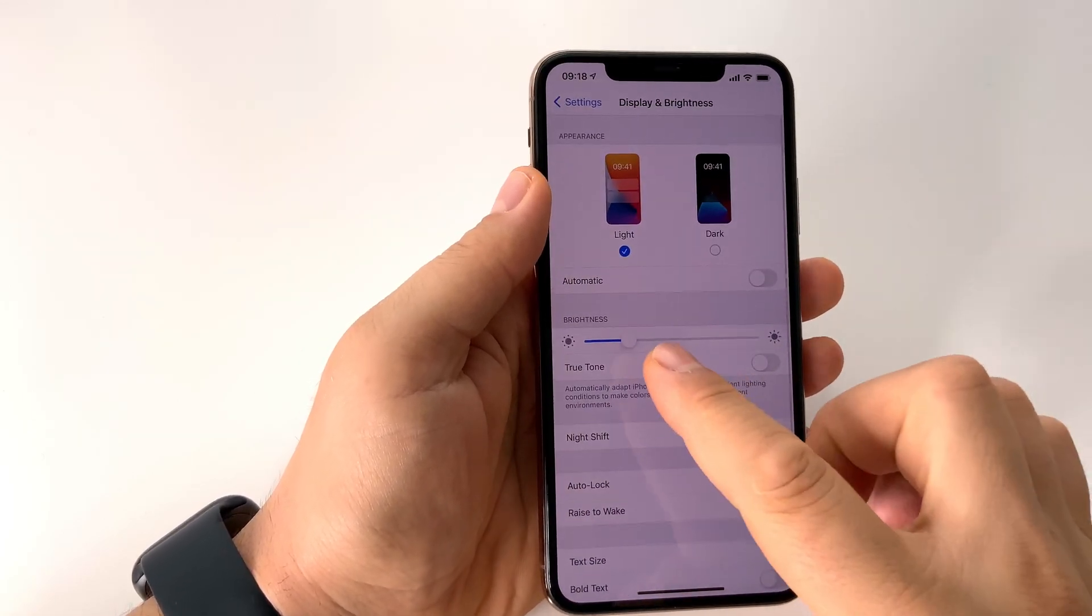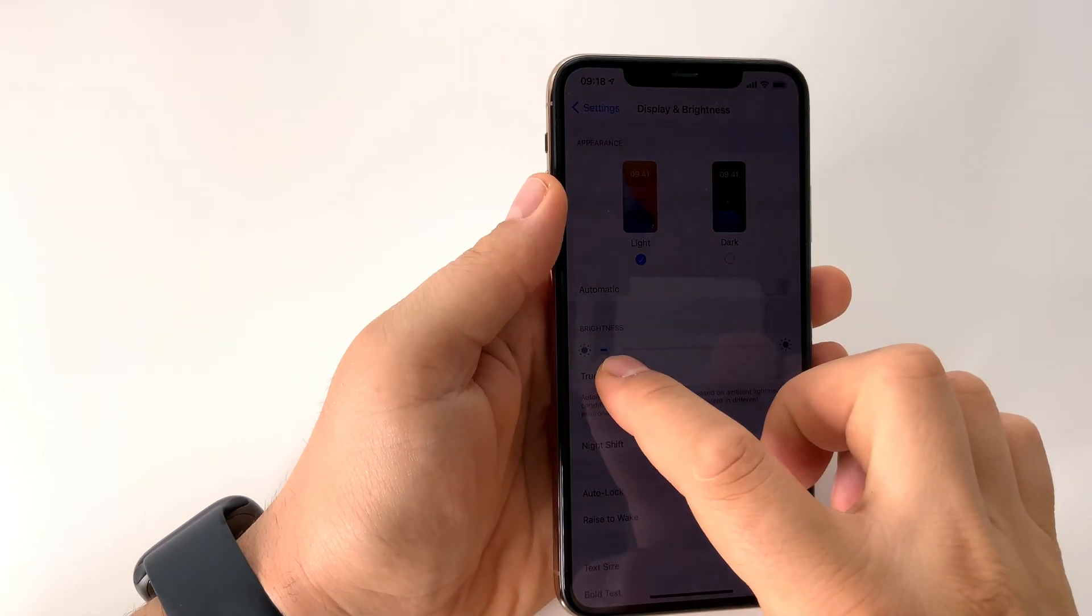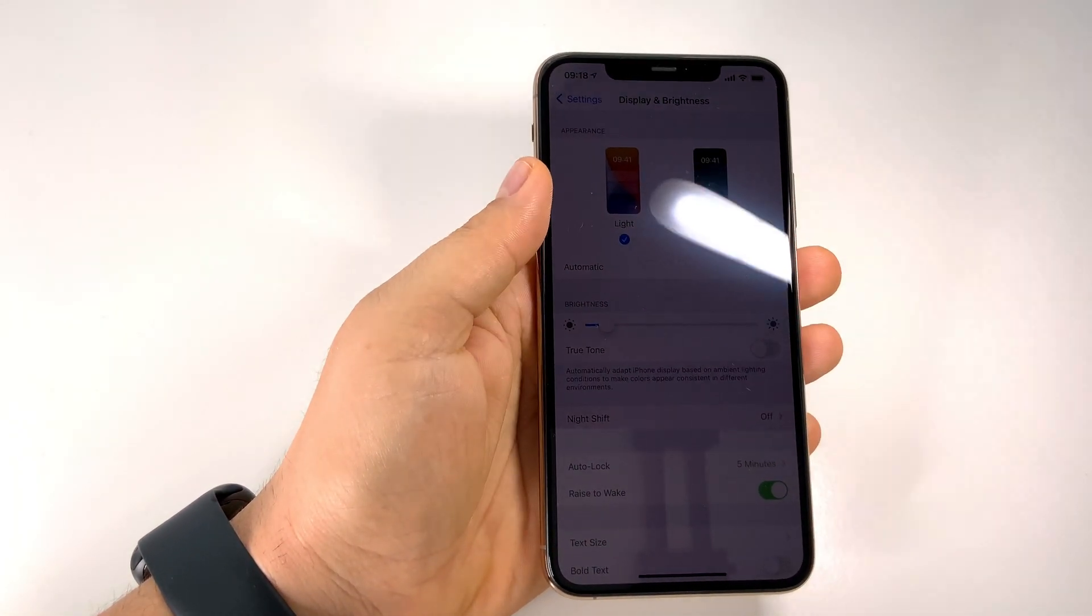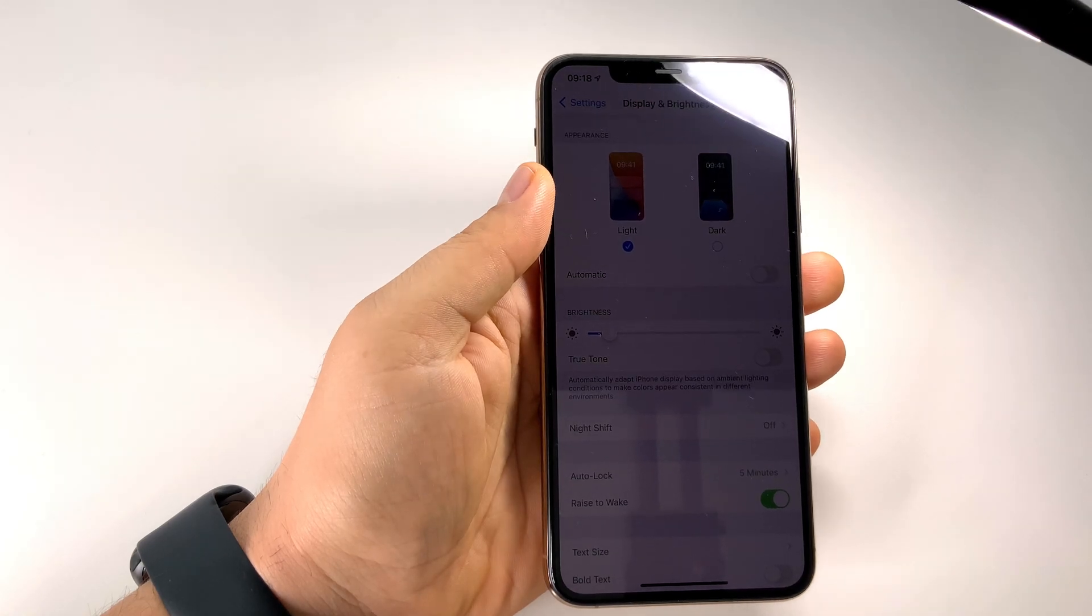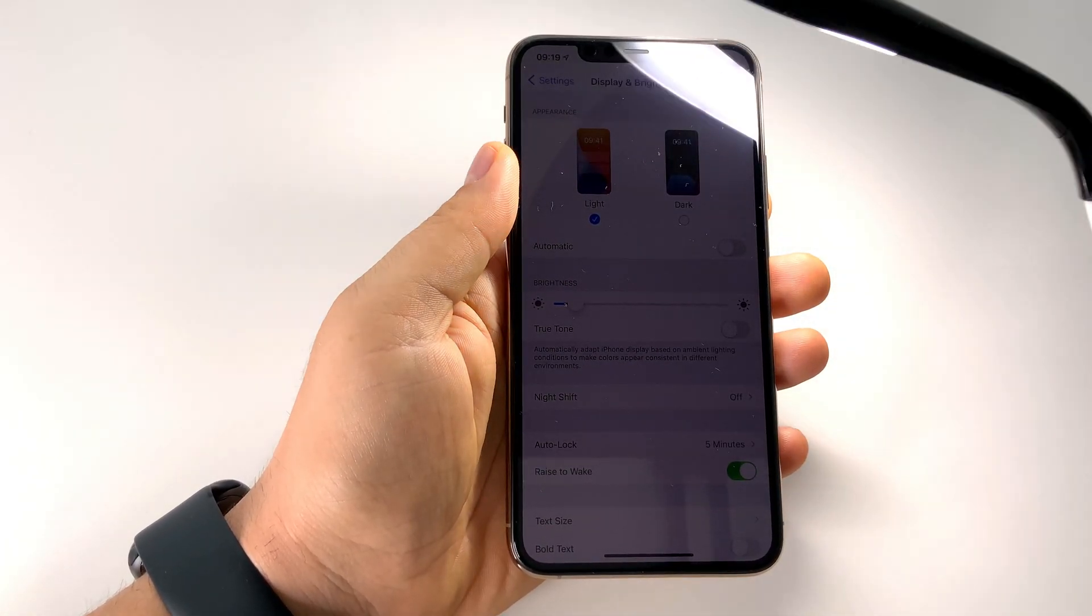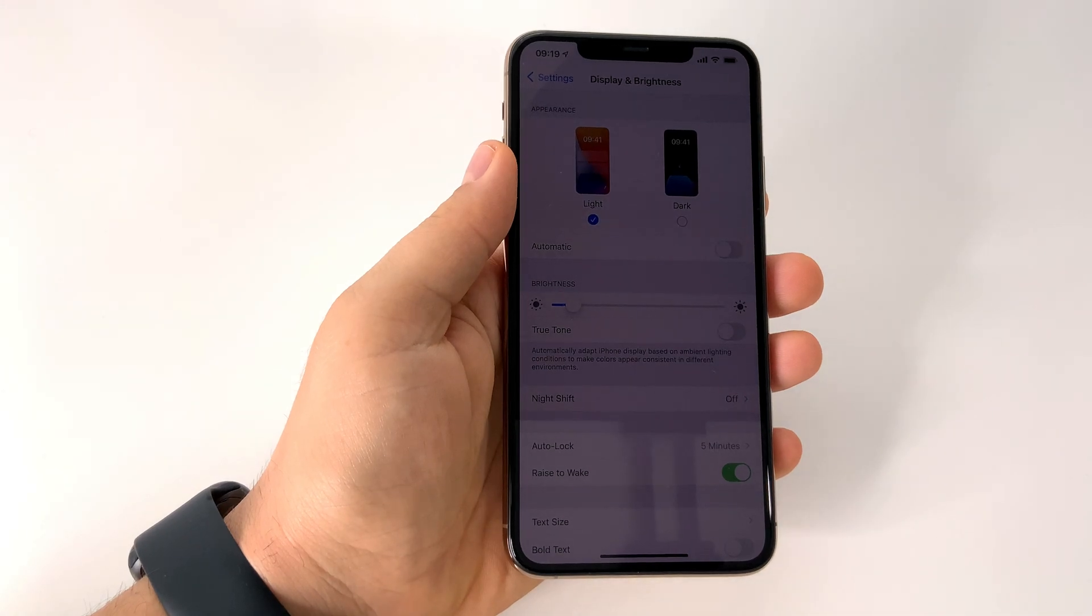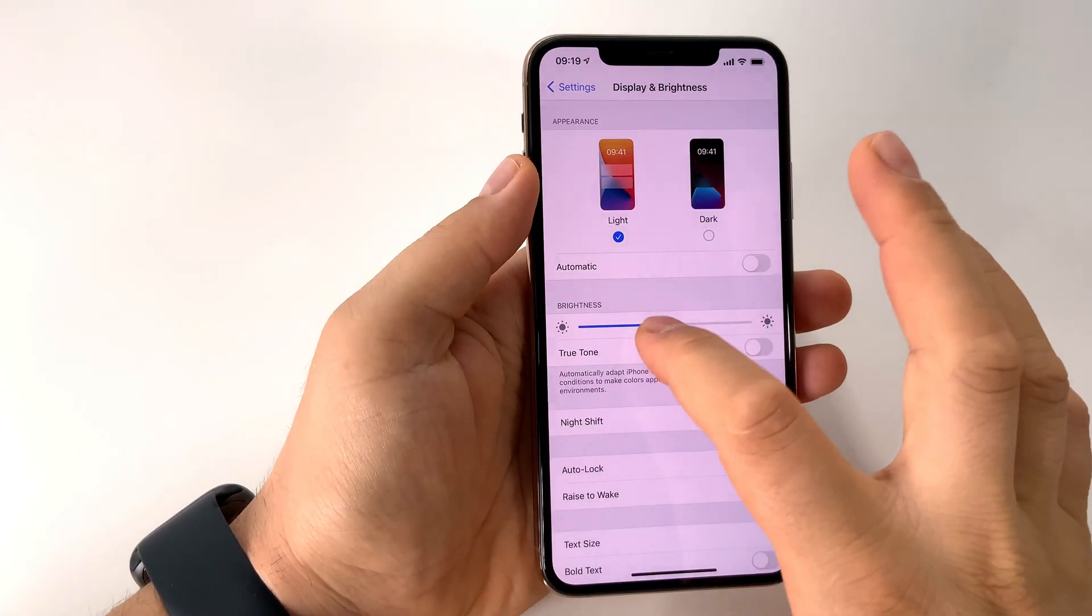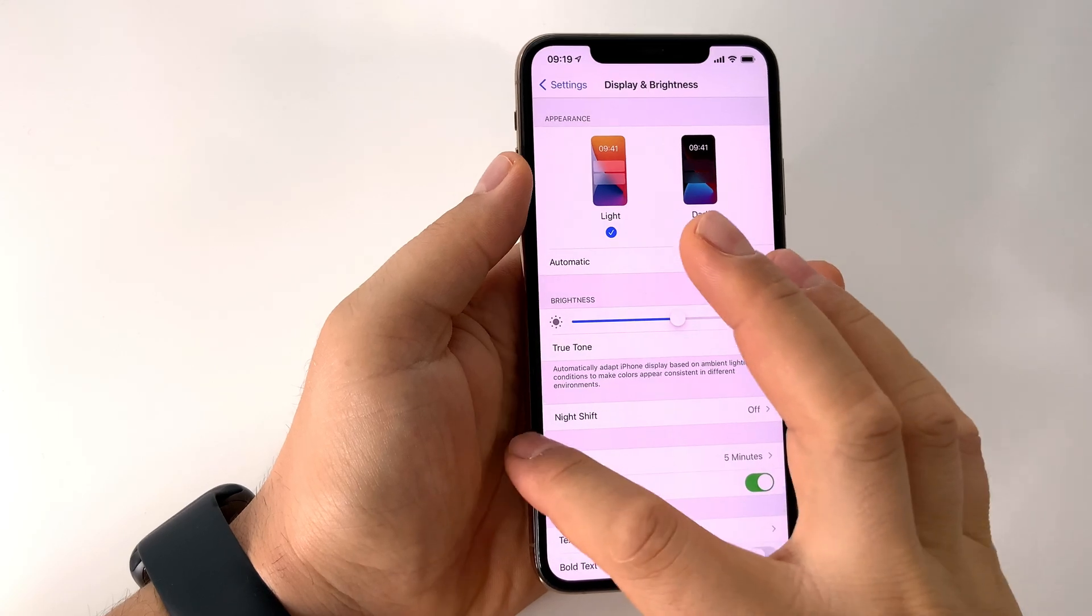Let's do another test and let's see if the brightness will change for this phone. As you see, now it's off and we don't have this problem anymore.